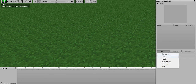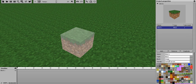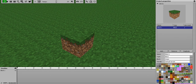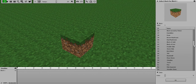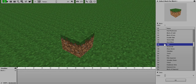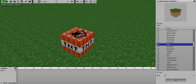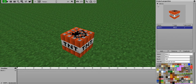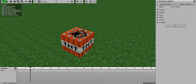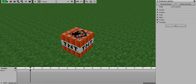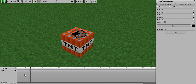So first we're going to add a TNT block. The ID number is 46. And then we go to the timeline.